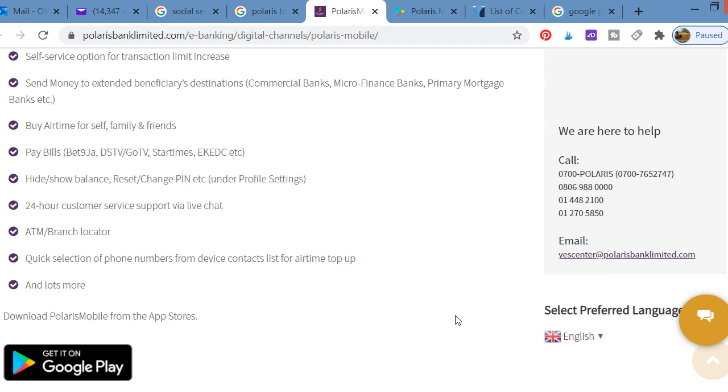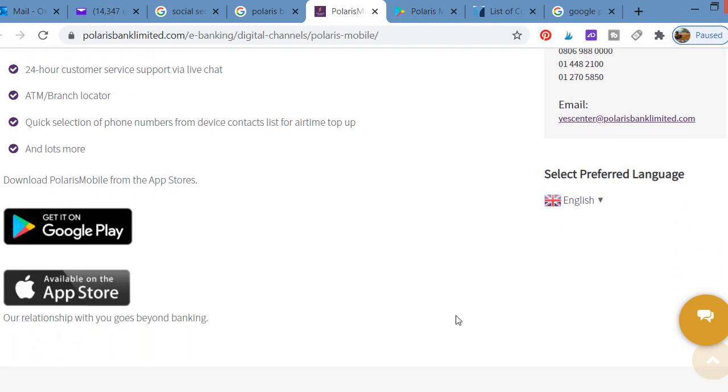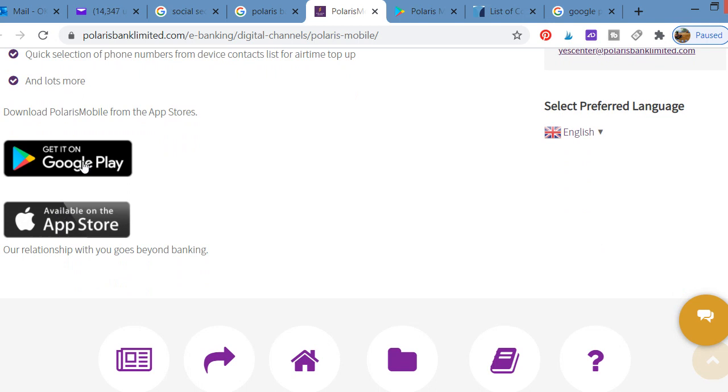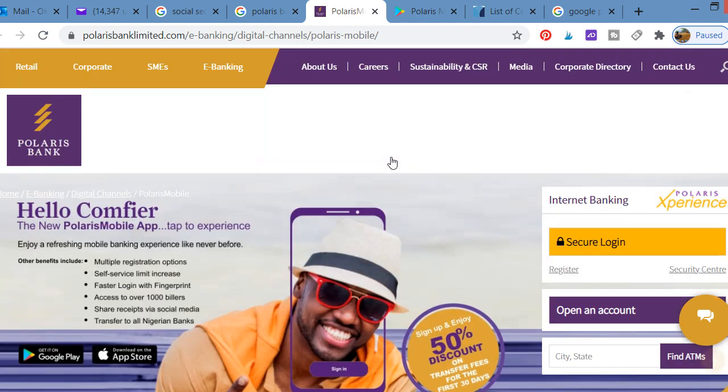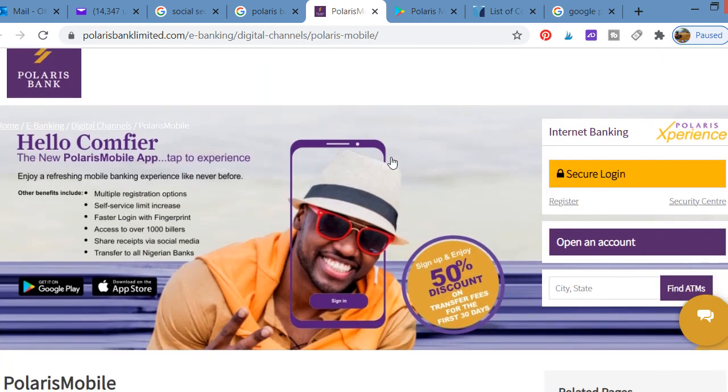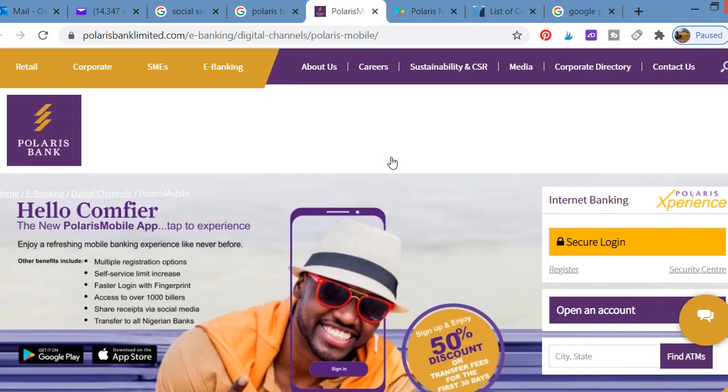Don't forget to go to Google Play Store if you're using Android, or go to App Store if you're using iPhone to download the app and start enjoying the full benefits of banking with Polaris Bank. Thanks for watching this video. Don't forget to subscribe to our channel, click on the notification button below so that whenever we upload videos you'll be notified. Share with your friends and watch the video to the end. God bless you, thanks, bye.